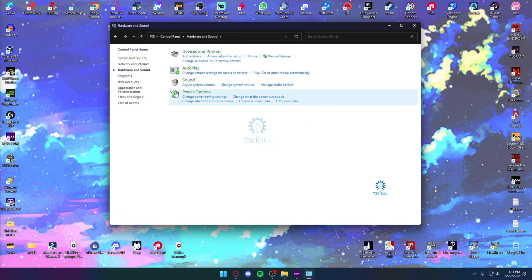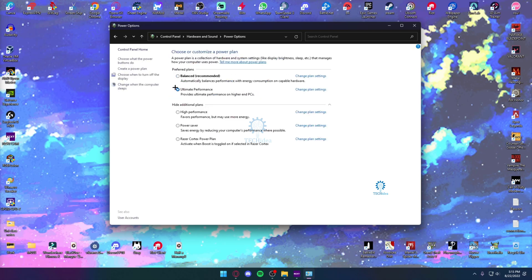In order to make sure your power option is ultimate performance, there's going to be this blue dot on the side. So just ensure that's on, and your PC should be running at its max potential.